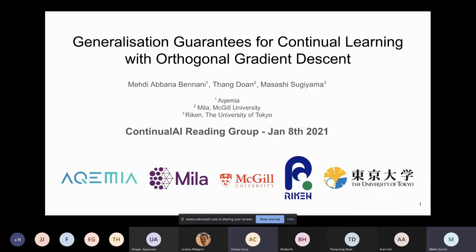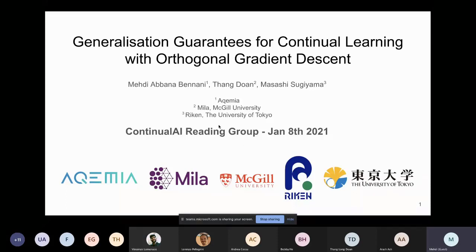Thanks for inviting me. Today's presentation is about our paper called 'Generalization Guarantees for Continual Learning with Orthogonal Gradient Descent.' At a high level, there was a previous paper on orthogonal gradient descent for continual learning — a new, more experimental approach — and in this paper we study the theoretical properties of that algorithm.